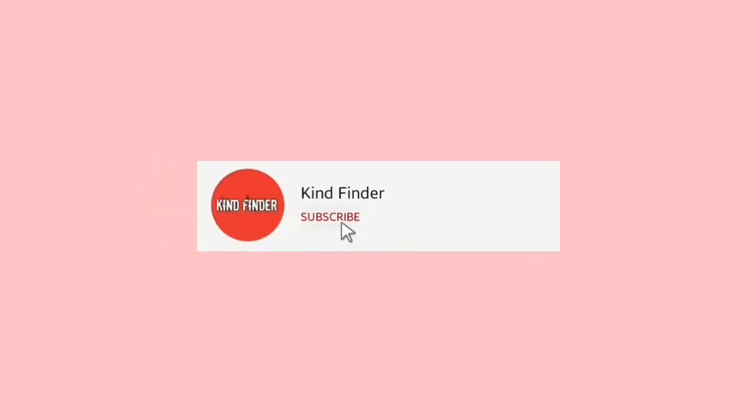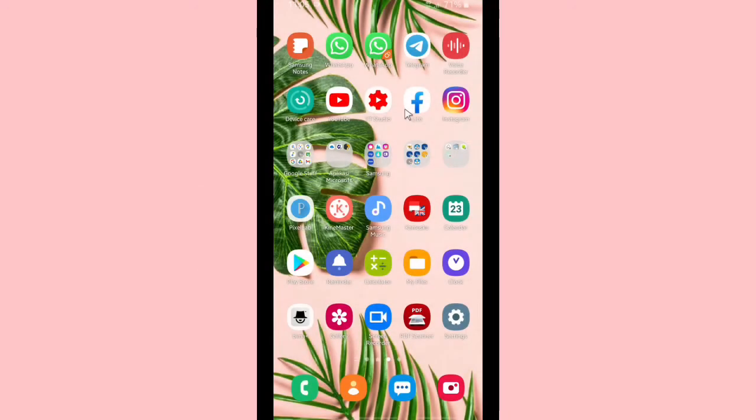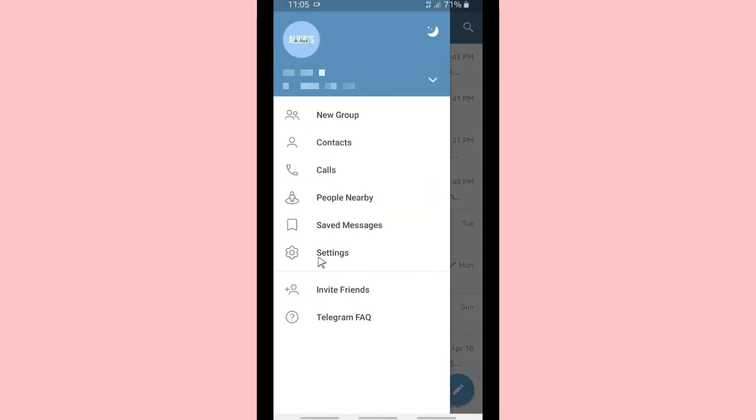Don't forget to turn on the notification so you can keep getting updates from us. Thank you, and check on our description box for our other videos and playlists. Okay, here we go.